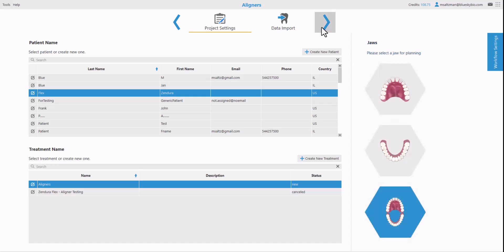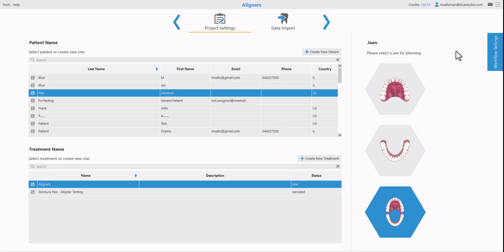Before clicking next this is very important because we have so much automation in this version. A normal aligner case we do all the data preparation steps completely automatically. Whether it's traditional planning with optical scans only or whether it includes CT scans as well, we annotate, segment, align. We do everything completely automatically. But if you're going to be adding or extracting the tooth for this particular case then you want to go over to workflow settings.